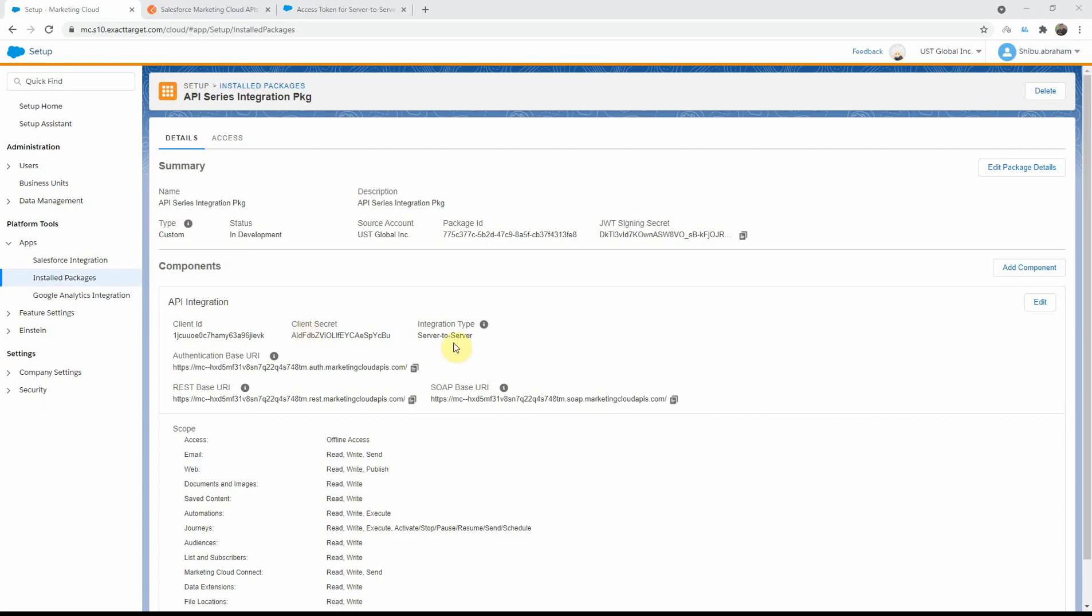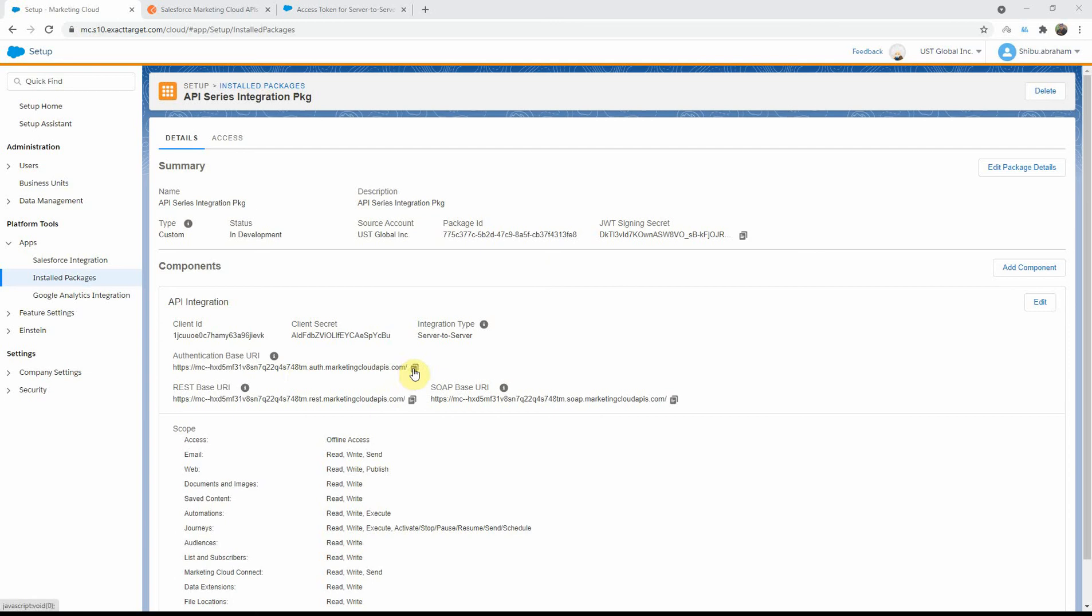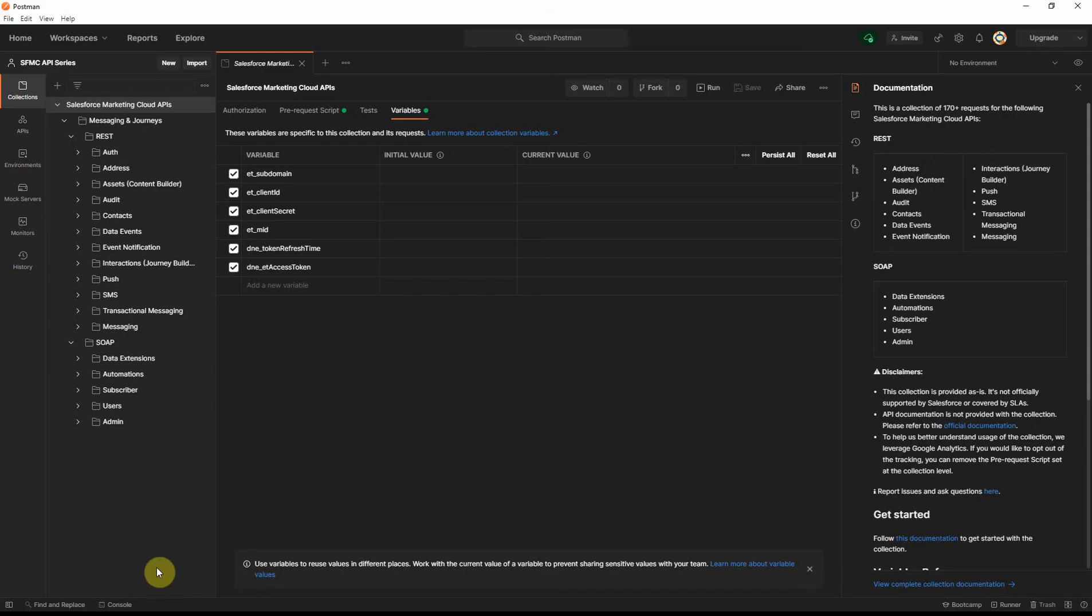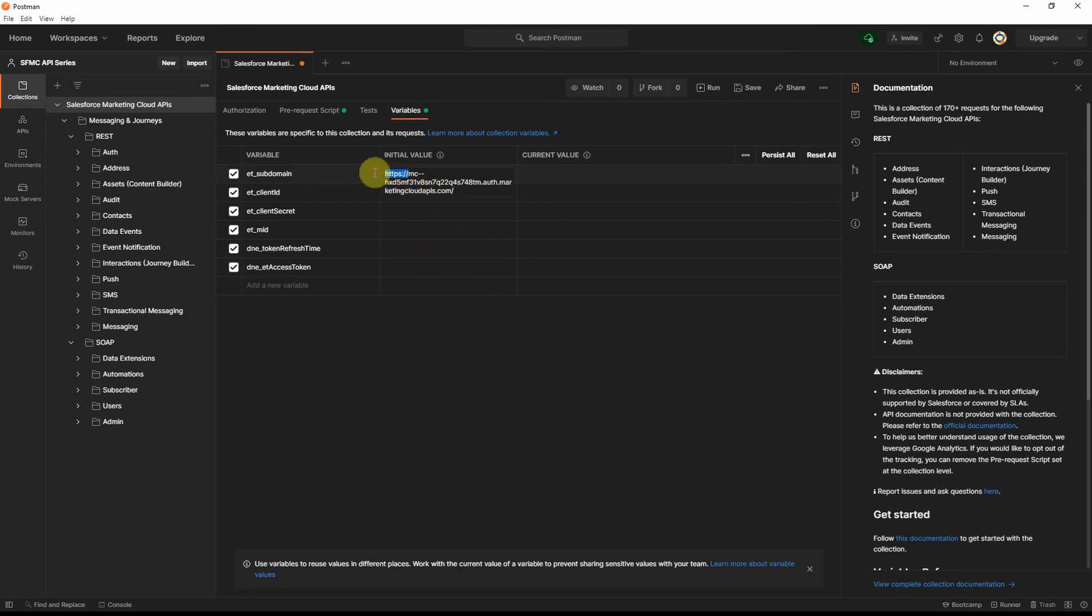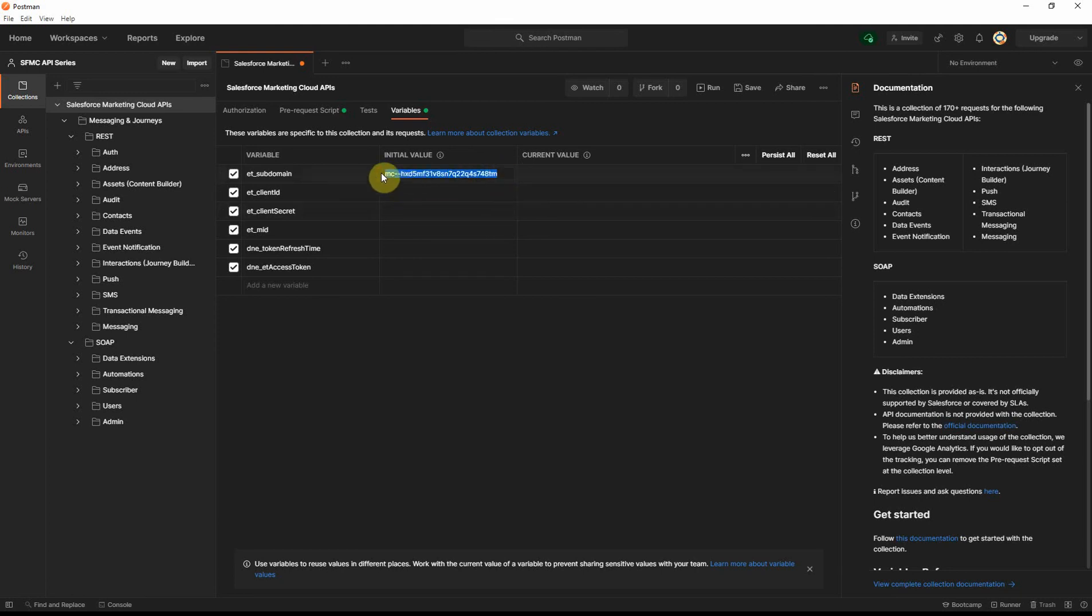So, if you remember, this is the API integration package that we created previously. So, this is the client ID, the client secret, and you will see that the beginning part of this is the tenant-specific subdomain. So, let me copy this one, and let's go back to our postman. I'll try to paste that here, and I'll remove the HTTPS part and the .auth as well. We only need the subdomain, and I'll show you in a minute why we are not using the rest of it.